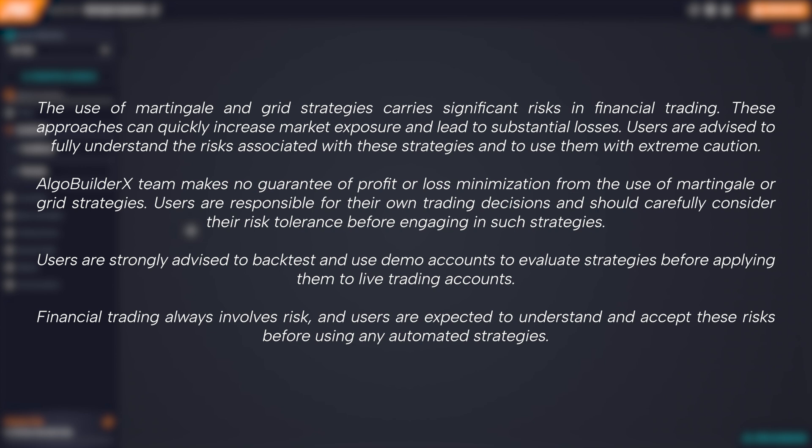Users are strongly advised to backtest and use demo accounts to evaluate strategies before applying them to live trading accounts. Financial trading always involves risk, and users are expected to understand and accept these risks before using any automated strategies.